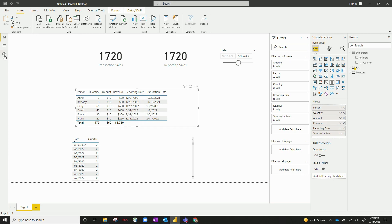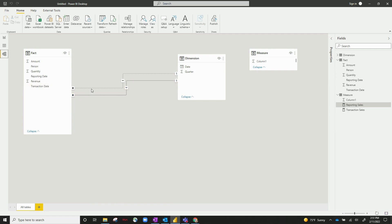Now, if I go to my data model, I can see I've got the fact table, the dimension table, and the measure table. My active relationship is between the dimension table and the fact table, and it's based off of date to transaction date. It's a one-to-many relationship, and I've also got an inactive relationship between date and reporting date.